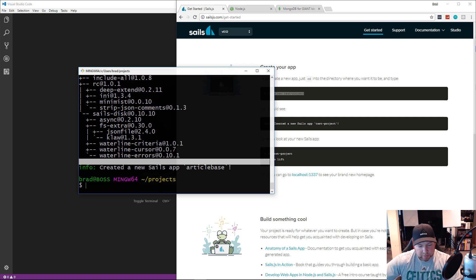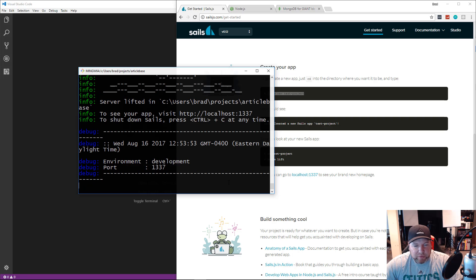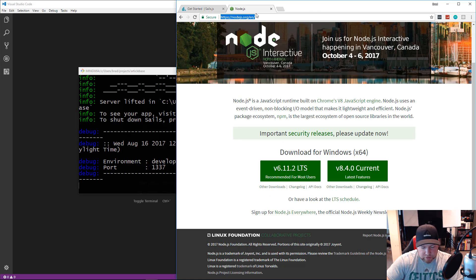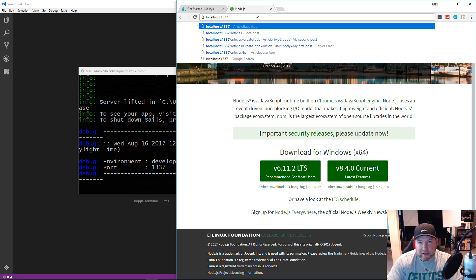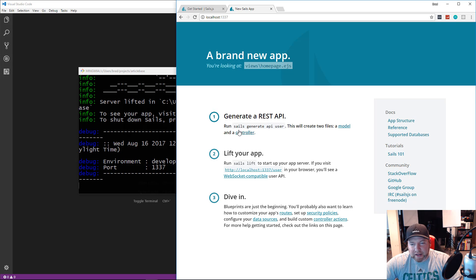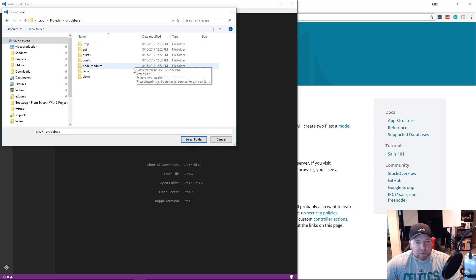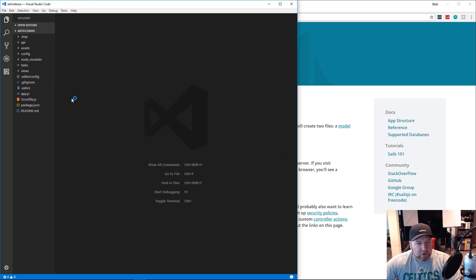Now we can cd into articlebase and run 'sails lift' to start the server. It starts on port 1337 by default, so if we go to localhost:1337 in the browser, we see the landing page — just some text with information and no dynamic functionality. It tells us how to generate a new API with a resource, which we'll get to next.